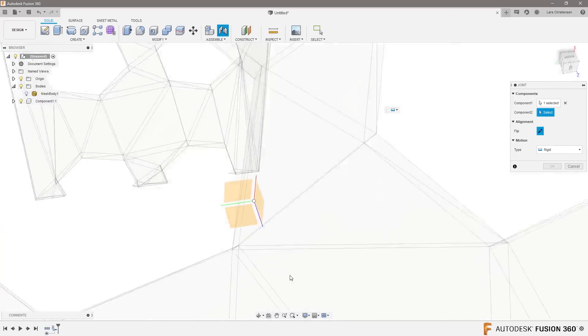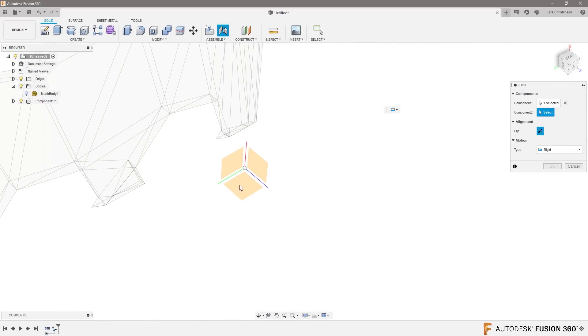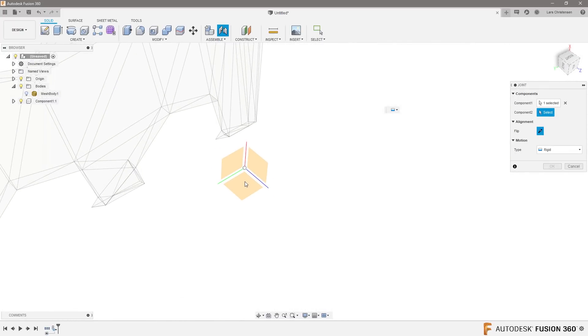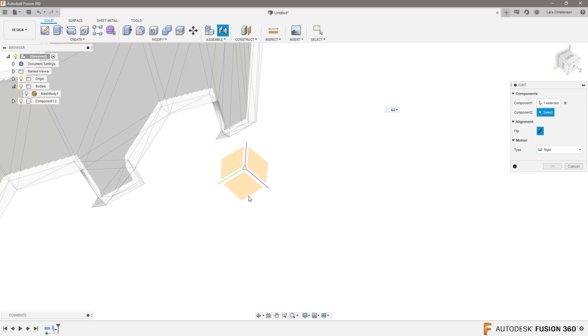And then I can go down and just click on the origin down here, make sure it's flat to whatever plane I want. So let's say we want it flat to this plane here. We can go ahead and place it.